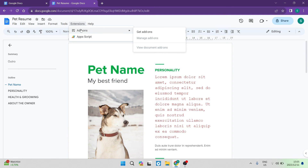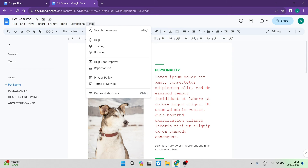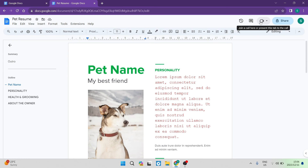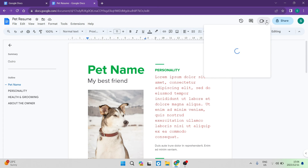Under Extensions there are a bunch of add-ons, so you can integrate other apps into Google Docs to make it work better — a fantastic feature. You also have a Help tab if you're struggling with anything, where you can get training and a better understanding of how to use Google Docs in more depth. On the right-hand side you can see when the document was last saved and open the comment history.